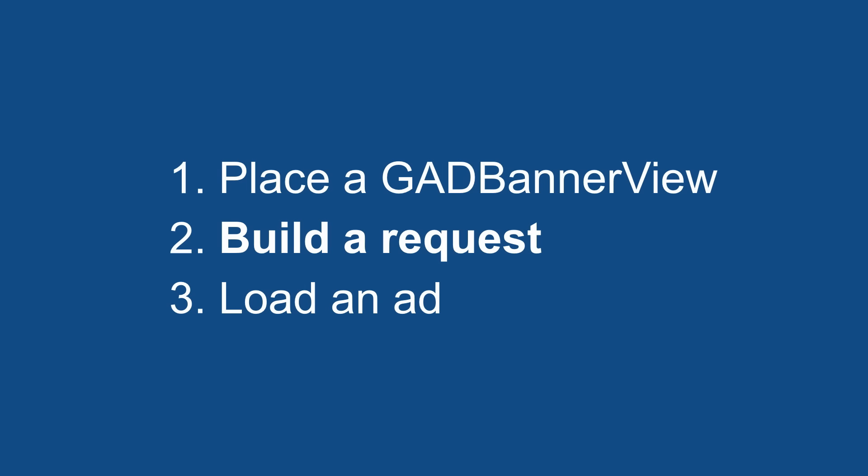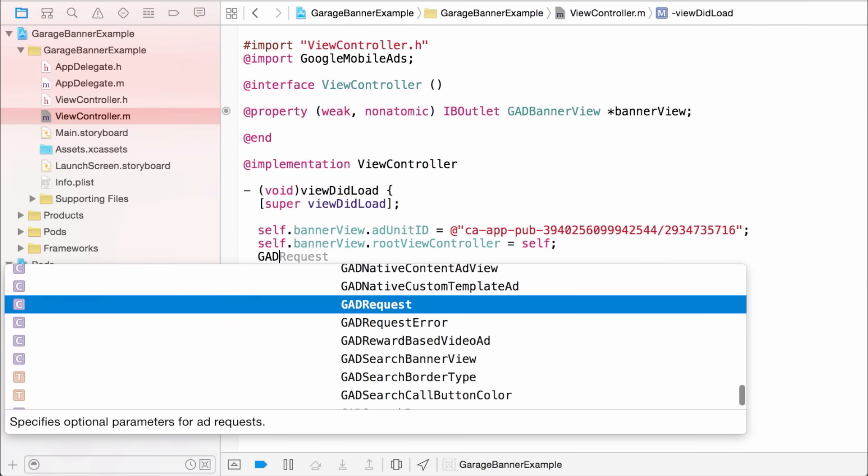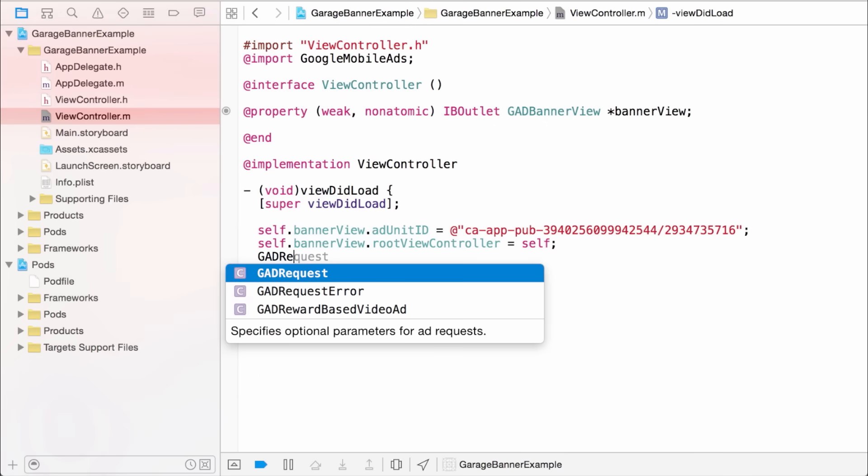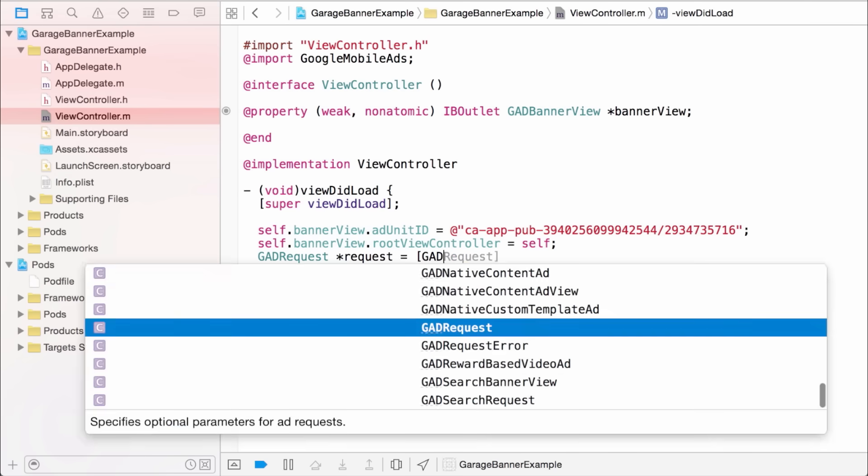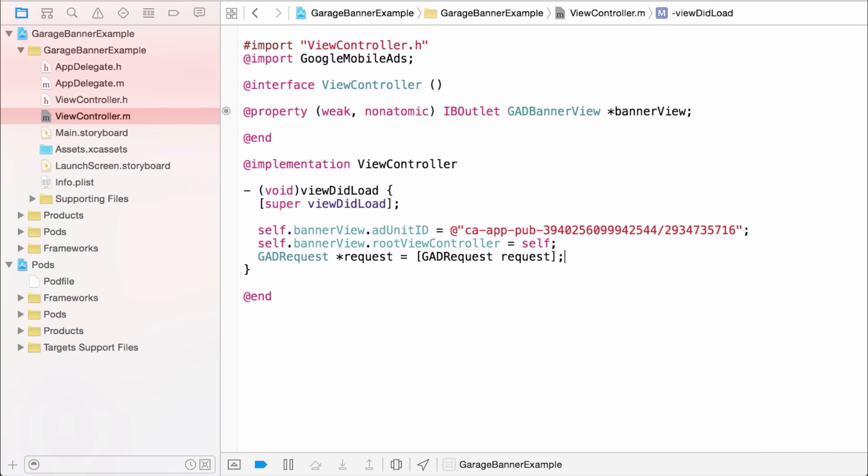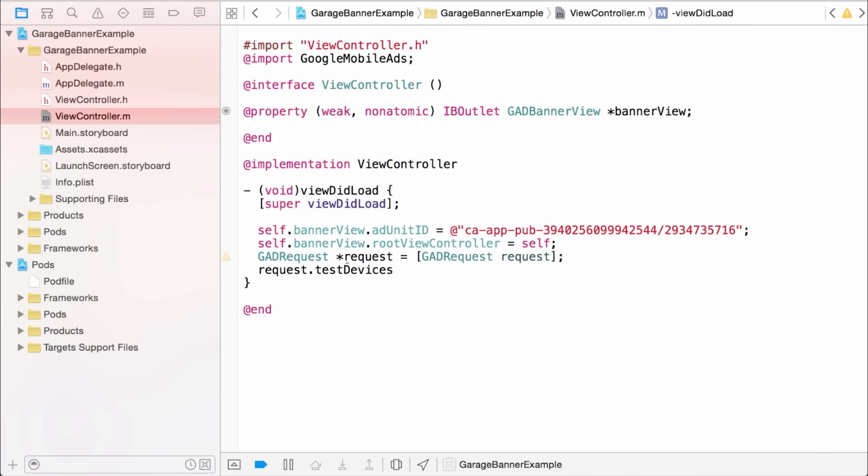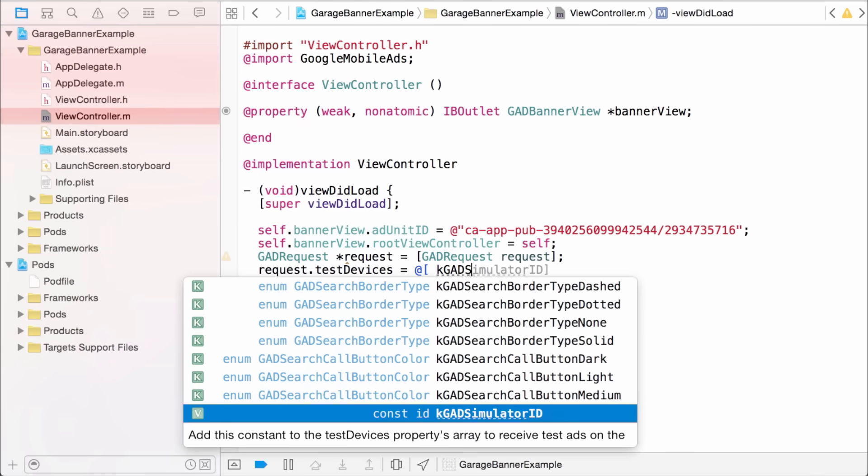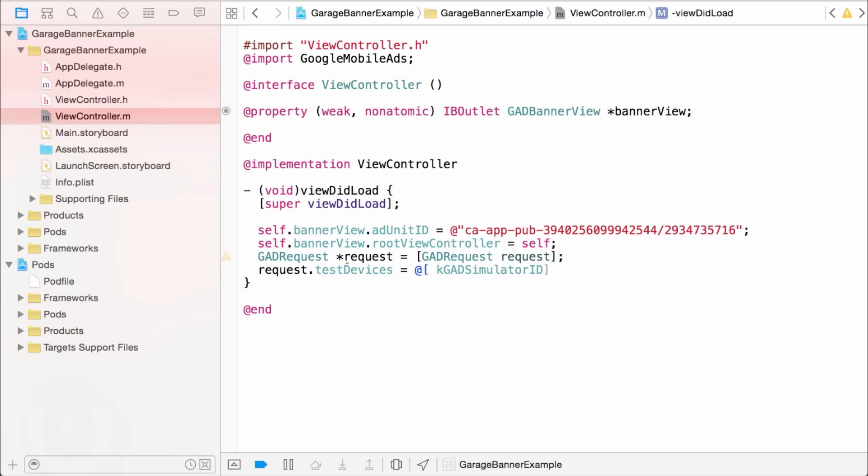Requests are represented by the GAD request class in iOS, which has a static request method to build them. There's a lot you can do with requests, which we're going to cover in one of our subsequent videos. For now, just remember that each time you load an ad, you'll need to build a fresh request object to do it. And I'm going to go ahead and add the simulator to the list of test devices on my request. That way I can be sure I'll get a test ad in response to it, which is important. You should always, always use test ads when you're testing. They prevent false impressions and false click throughs, both of which are bad things.